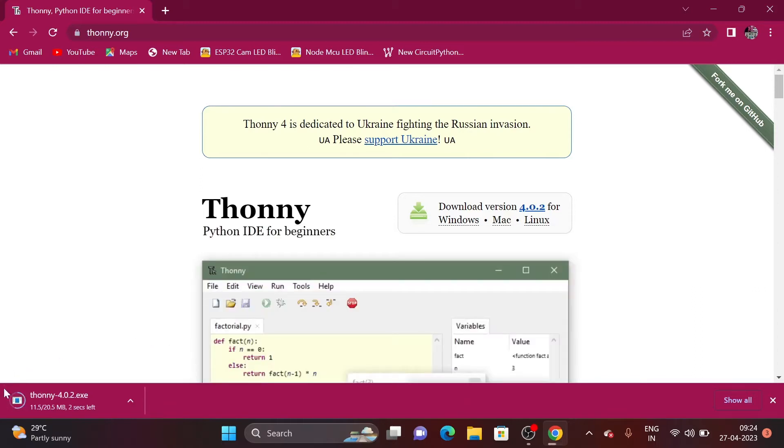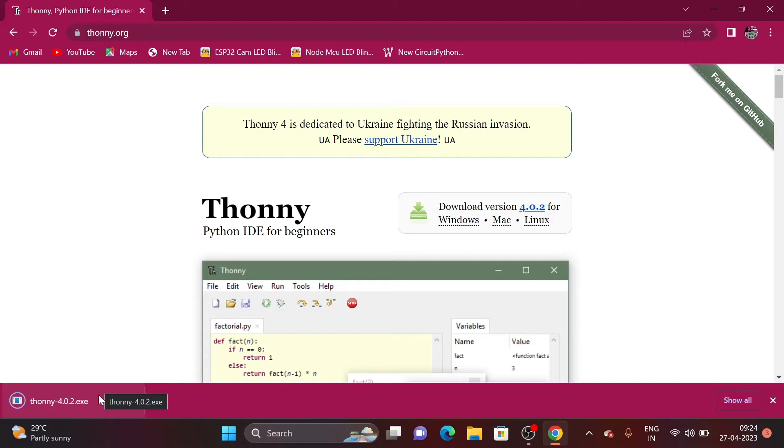You can see at the corner of the window that Thonny has successfully downloaded on my computer. Let's install the Thonny on my computer.